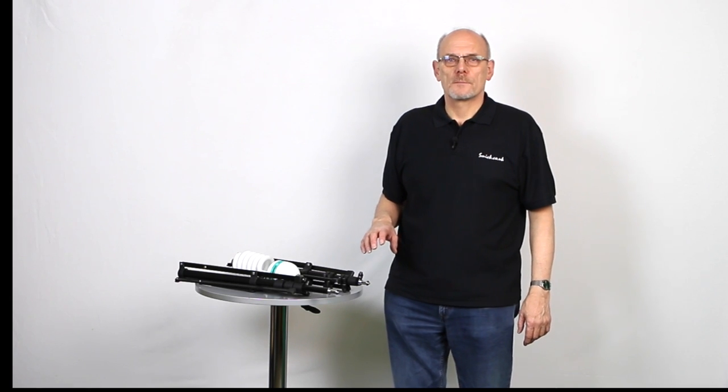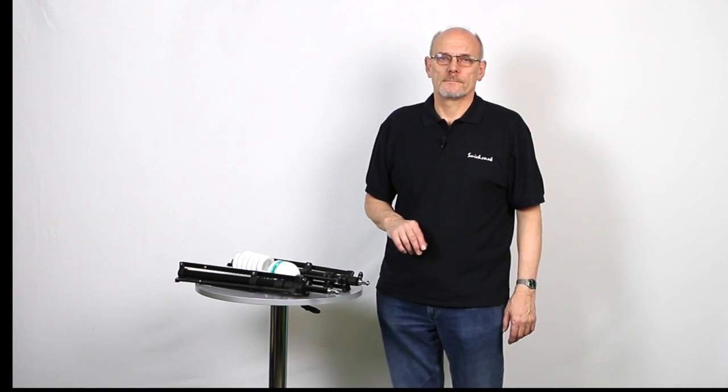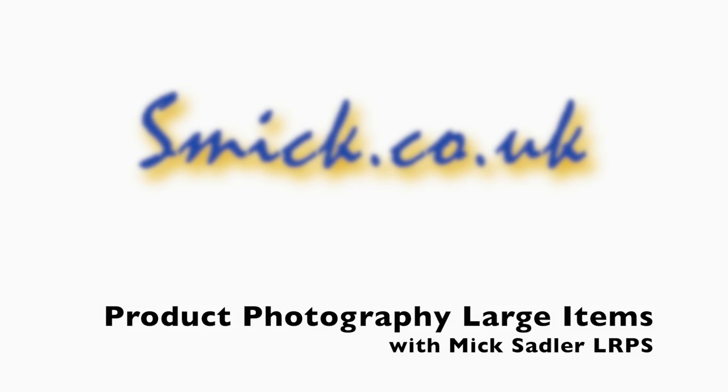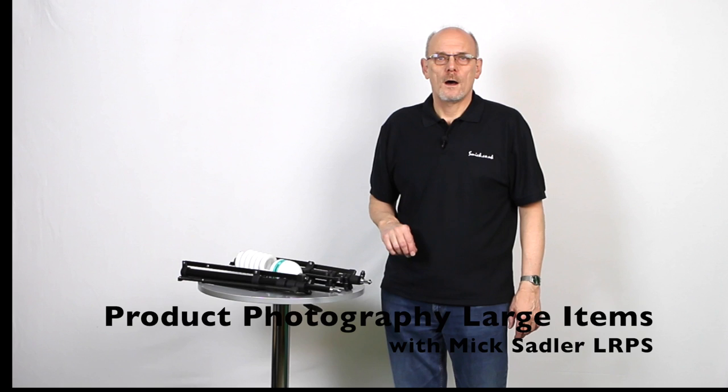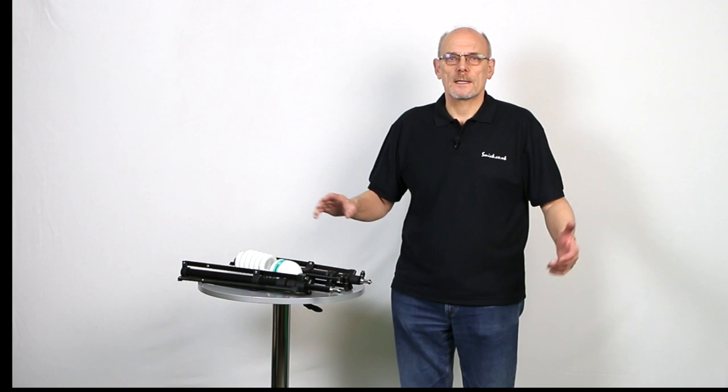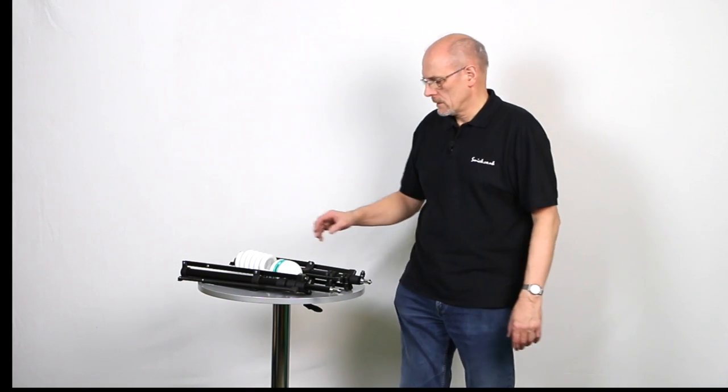Today we're going to do some large product photography. Hi, I'm Mick Sadler and today we're going to do some large product photography.